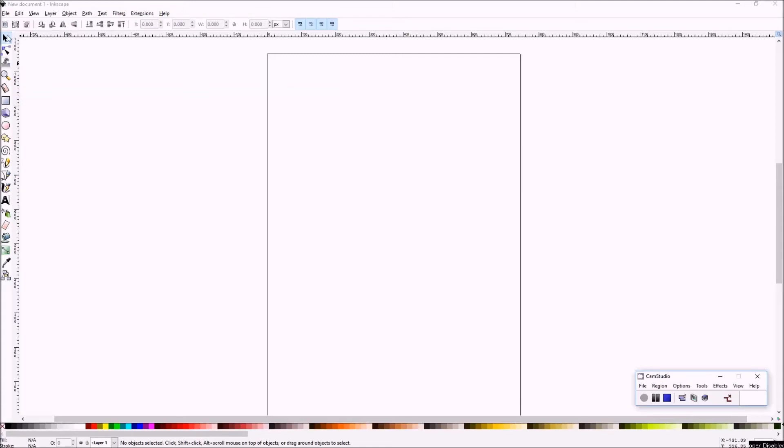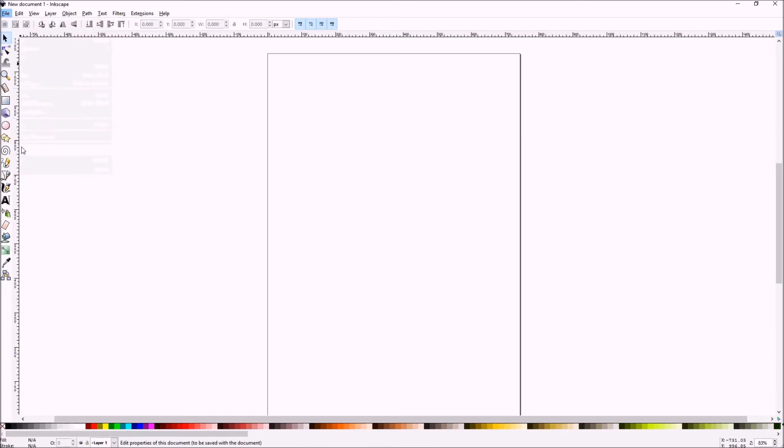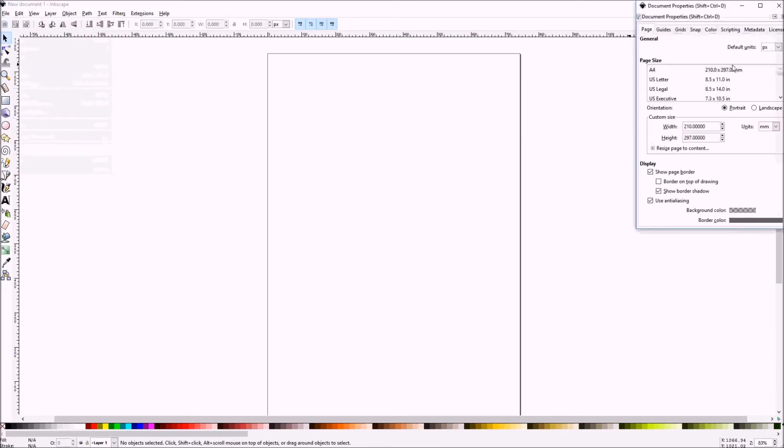Today we're going to work with Inkscape to do a text outline that would work on an overlay silhouette on a picture frame.